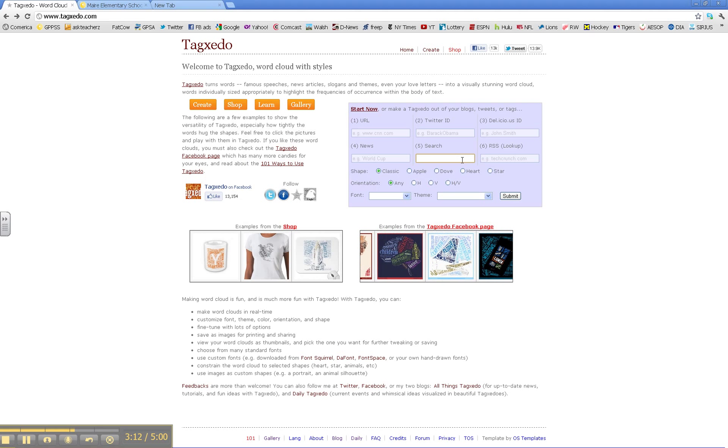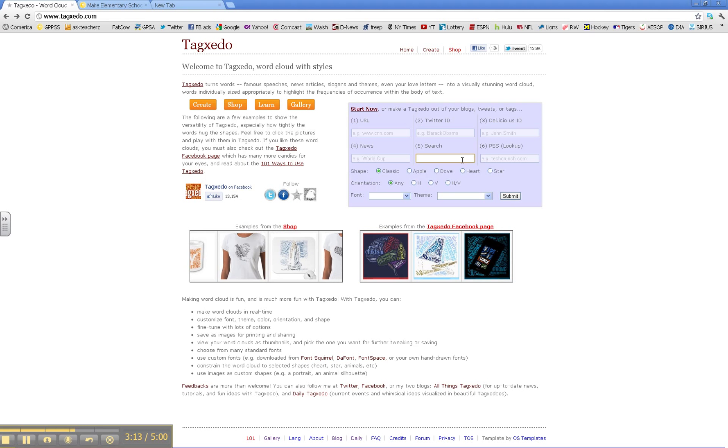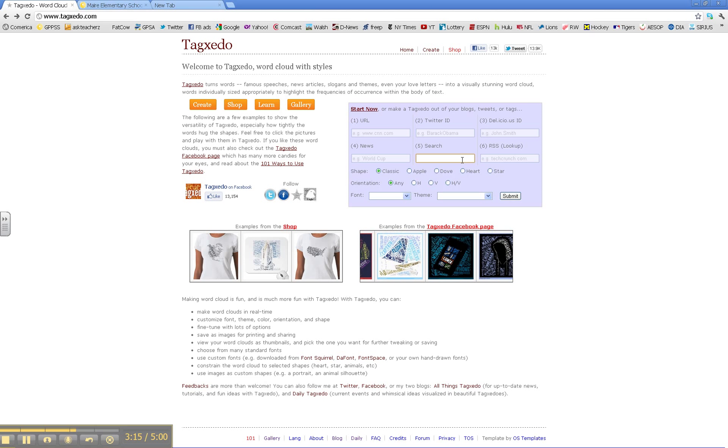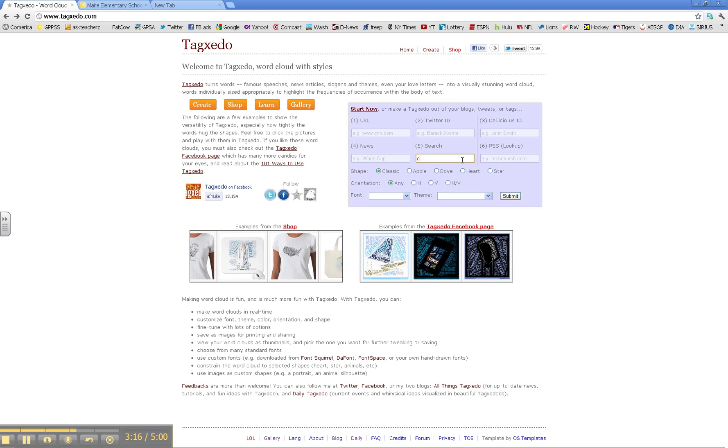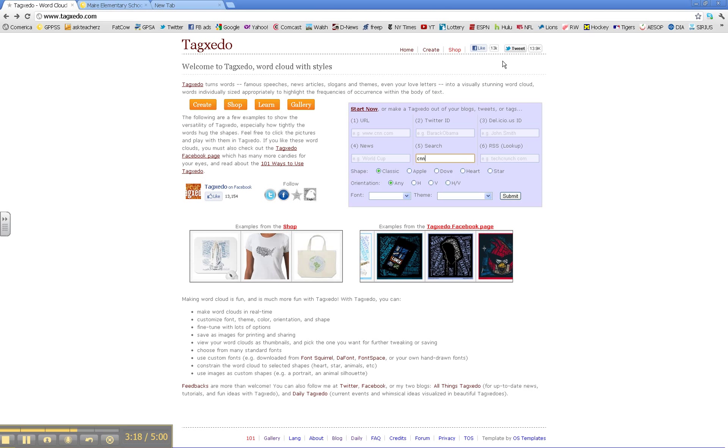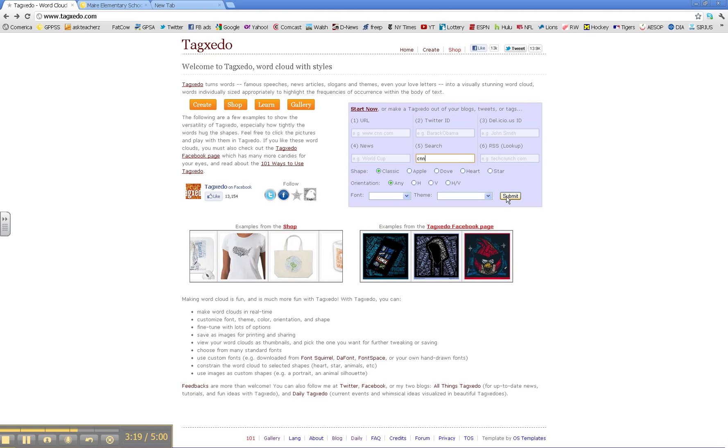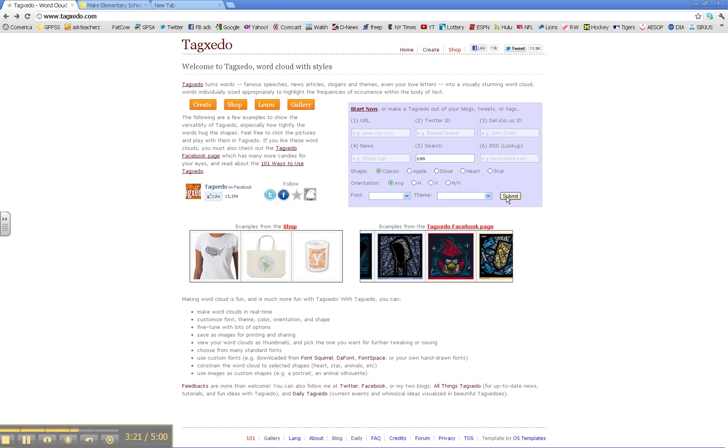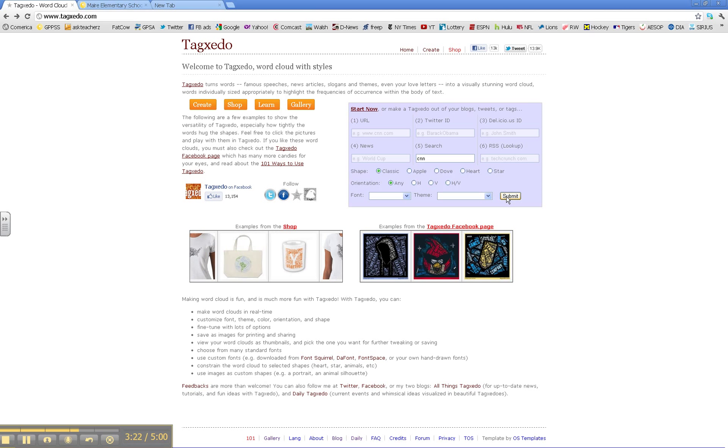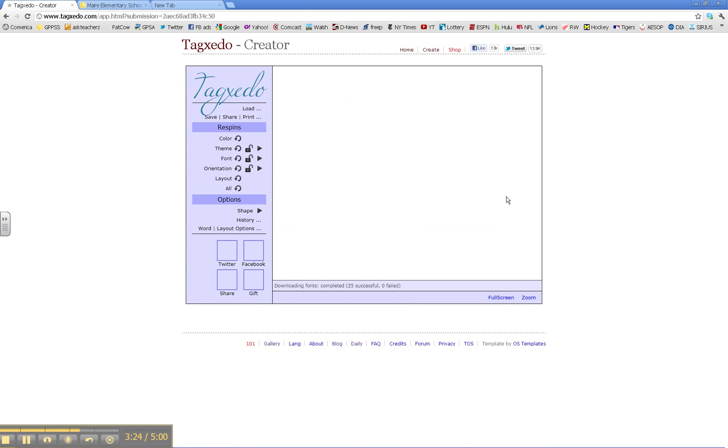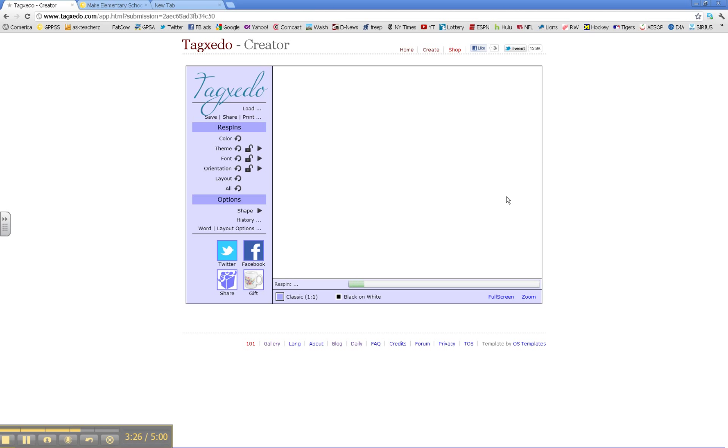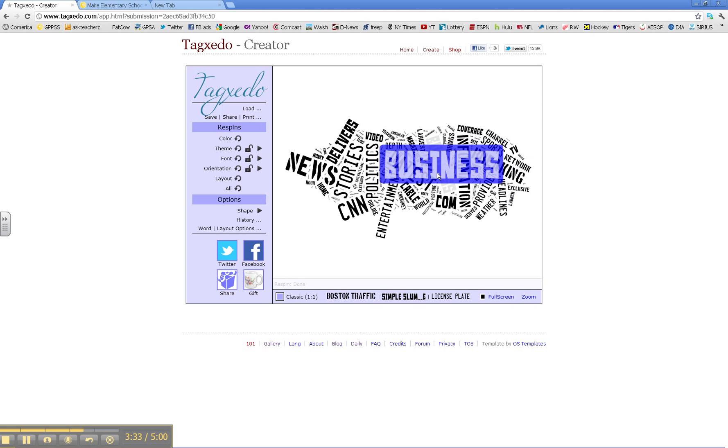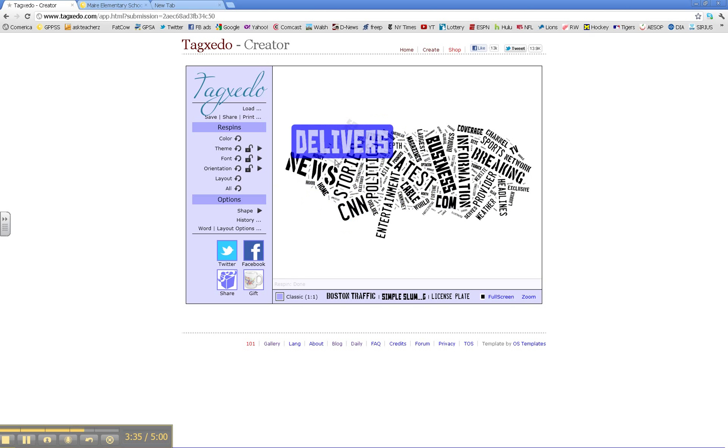Again, other searches you might be interested in might be the news like CNN. Once you submit that, it will bring up all the main topics that are going on in the news. Just wait a couple minutes, and you can see some of the main ideas that are going on. And again, you can choose your theme, font, orientation, and shape.